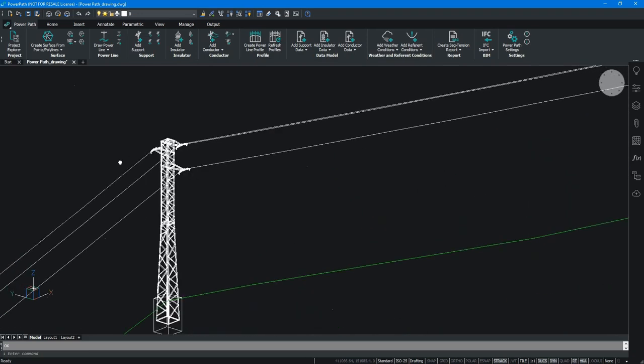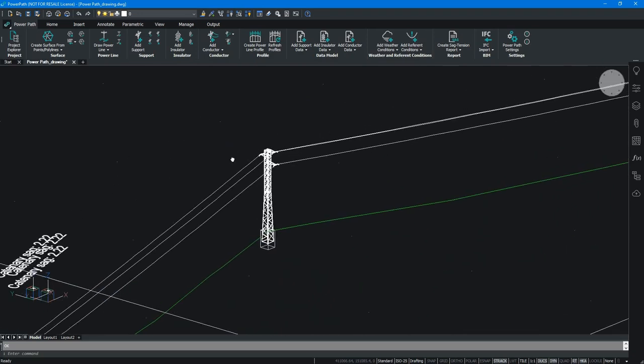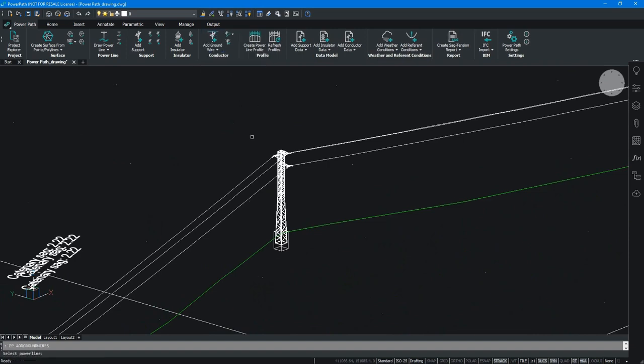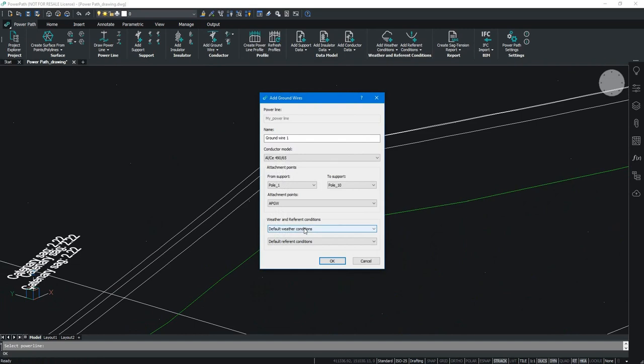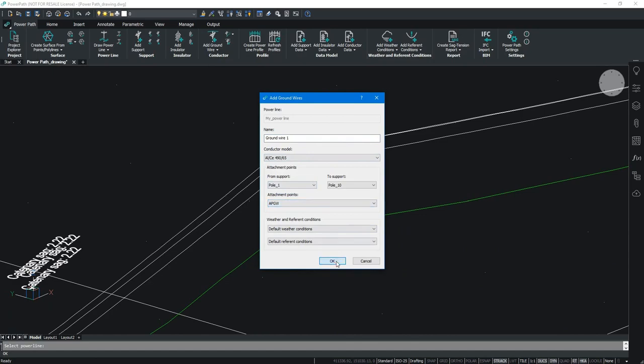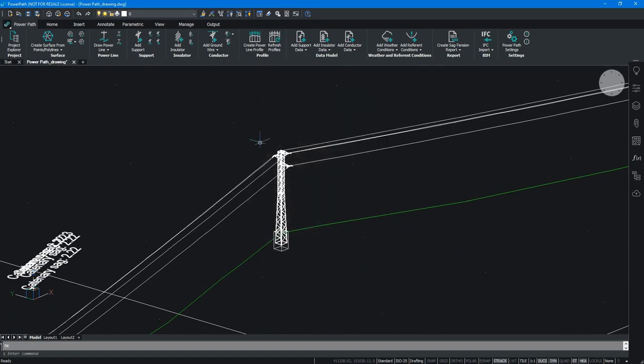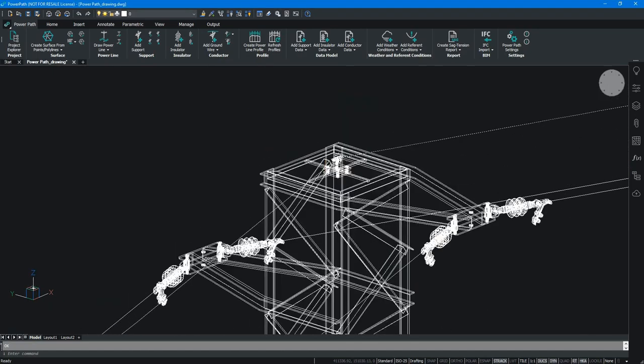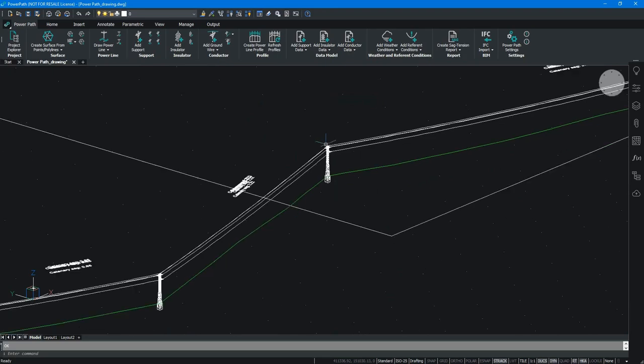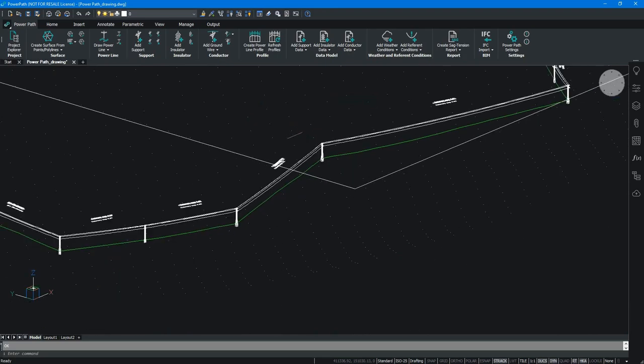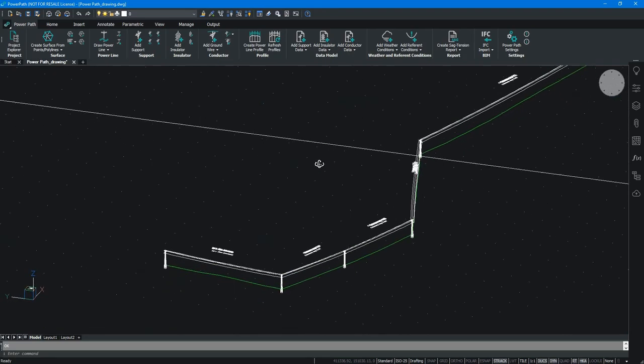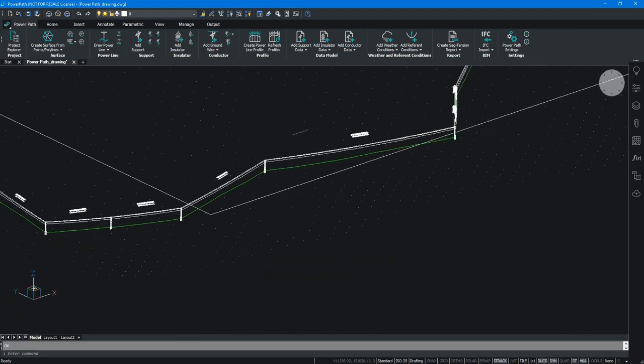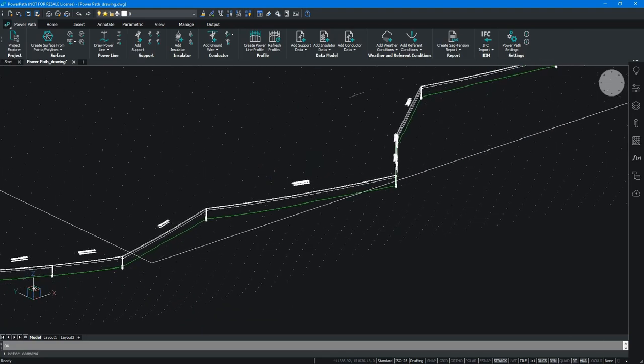The next step is to add ground wire. Principle is the same. We can define the name of ground wire, the model and from which to which support we want to add. Once confirmed you have ground wire on all supports. Now we have all elements in 3D as well as in 2D.